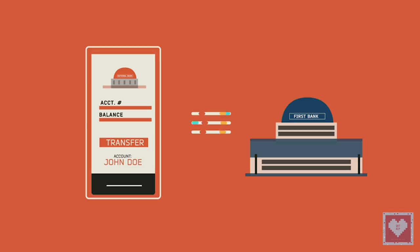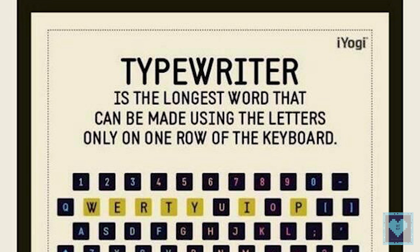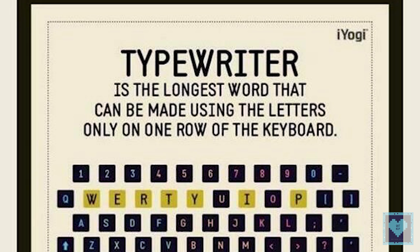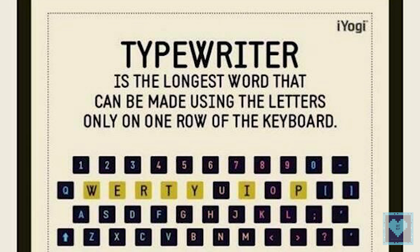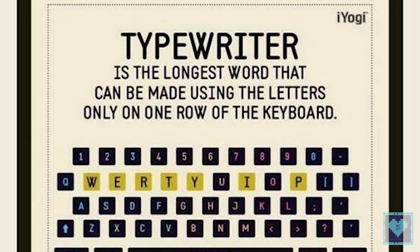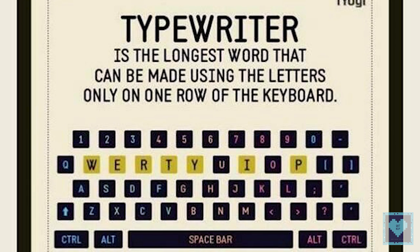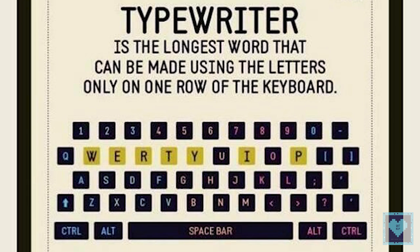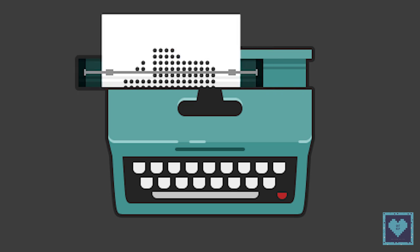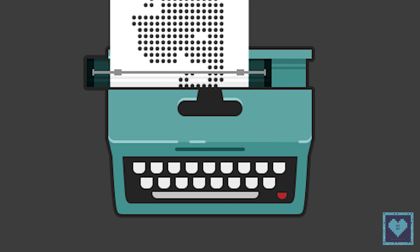Third, typewriter is the longest word that you can write using the letters only on one row of the keyboard of your computer. Go on, try it. Fourth, Doug Engelbart invented the first computer mouse in around 1964, which was made of wood.